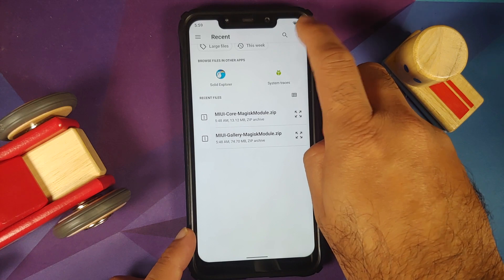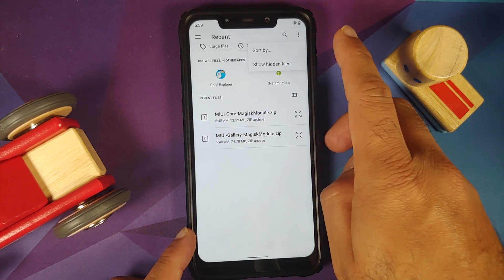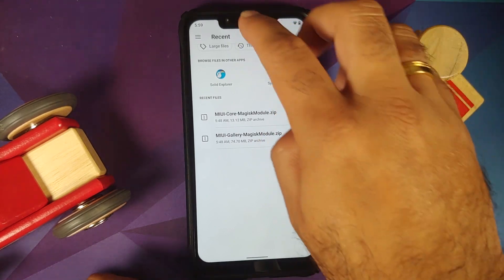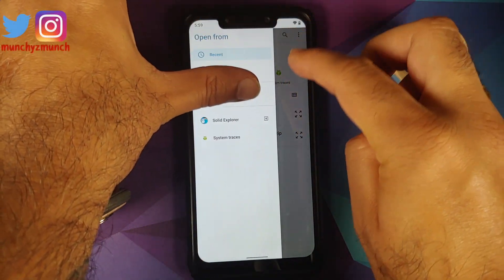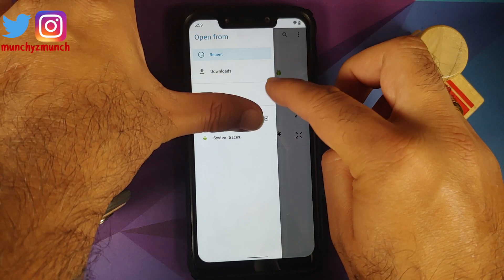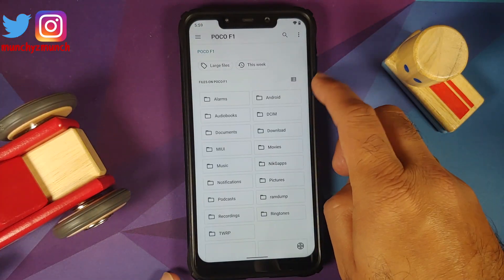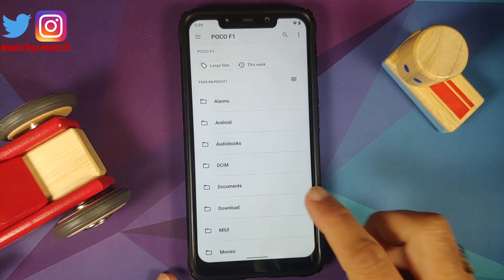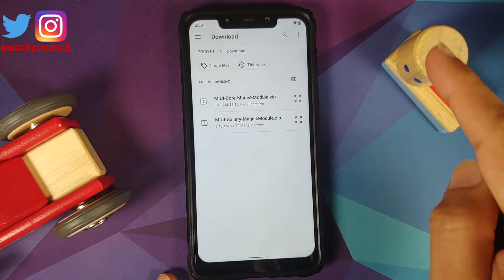In case you are on Android 10, tap on the three dot menu and it is going to show you the option of showing internal storage. Next tap on the three bar menu on the top left and you need to select your device's name — in this case the POCO F1. Now we can change the view and if you downloaded the files directly they will be in the download folder.